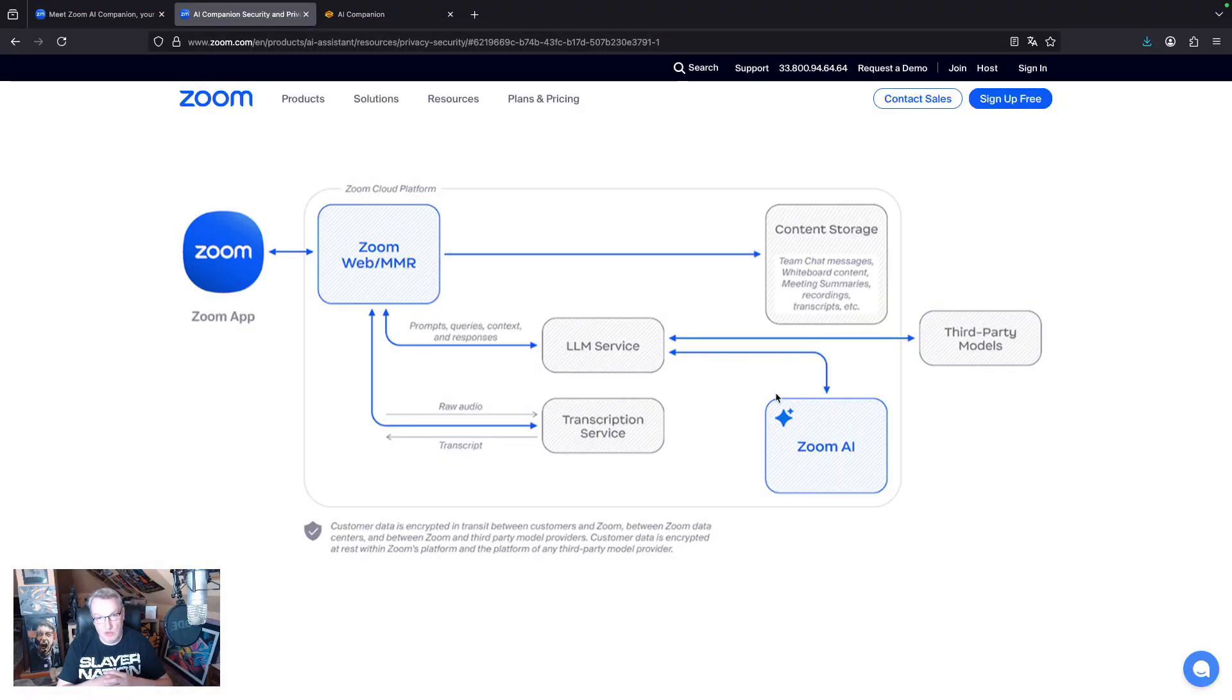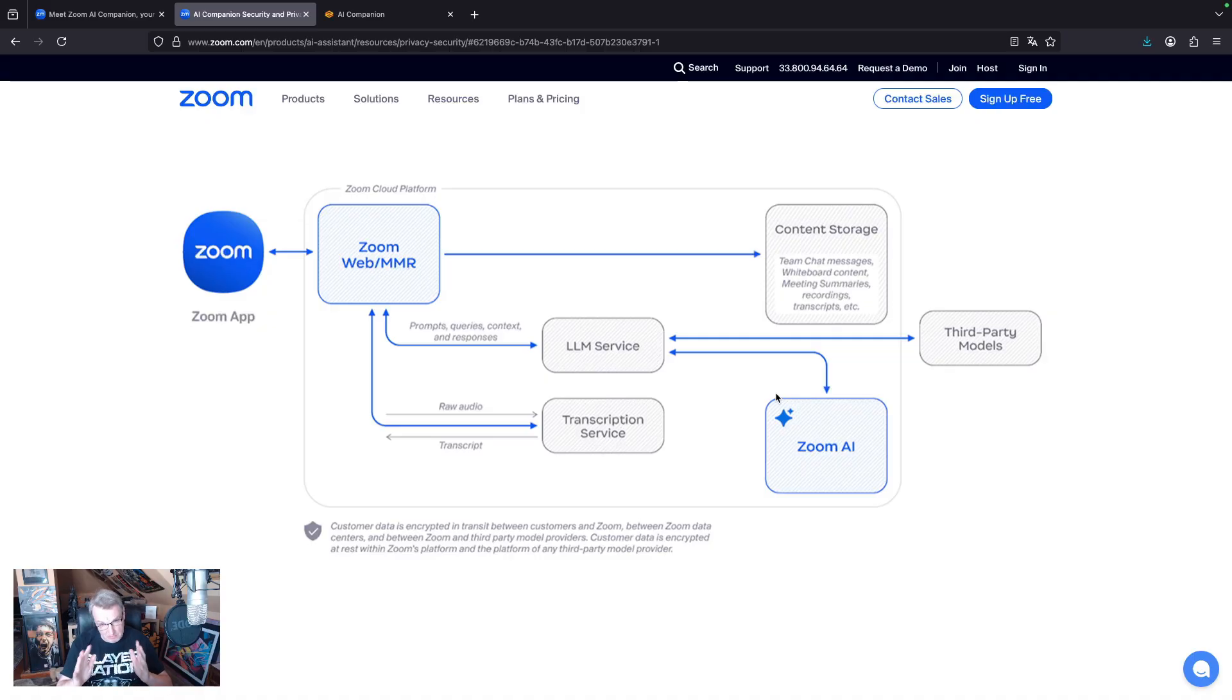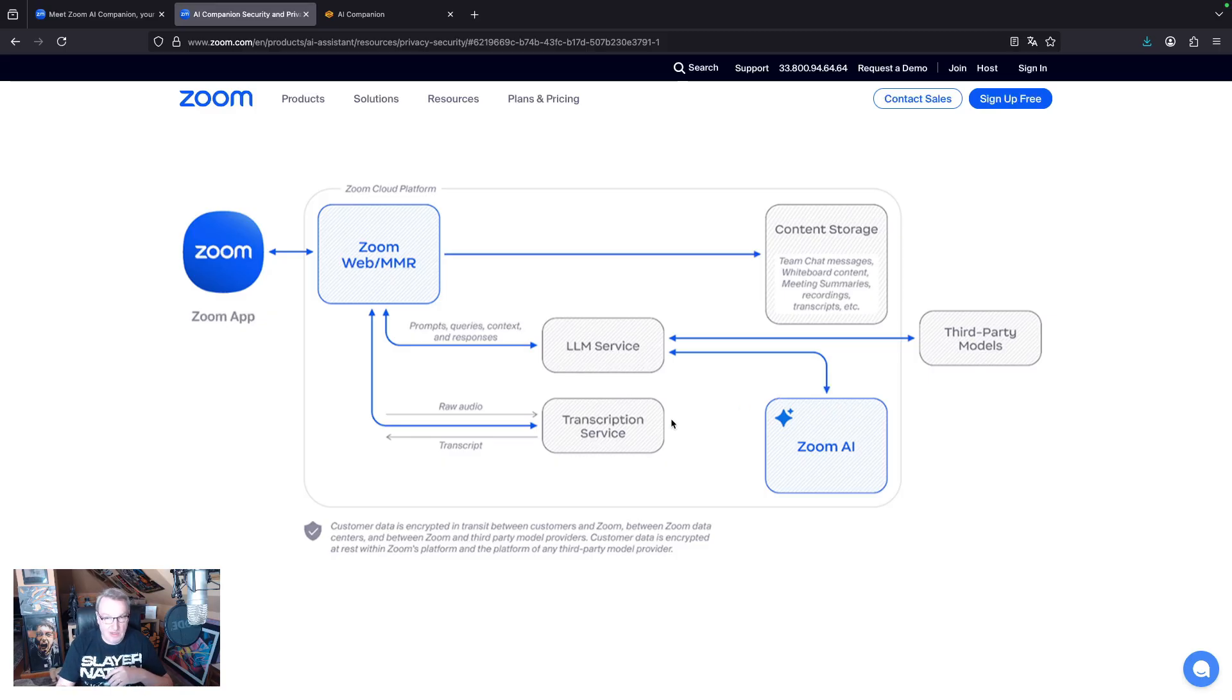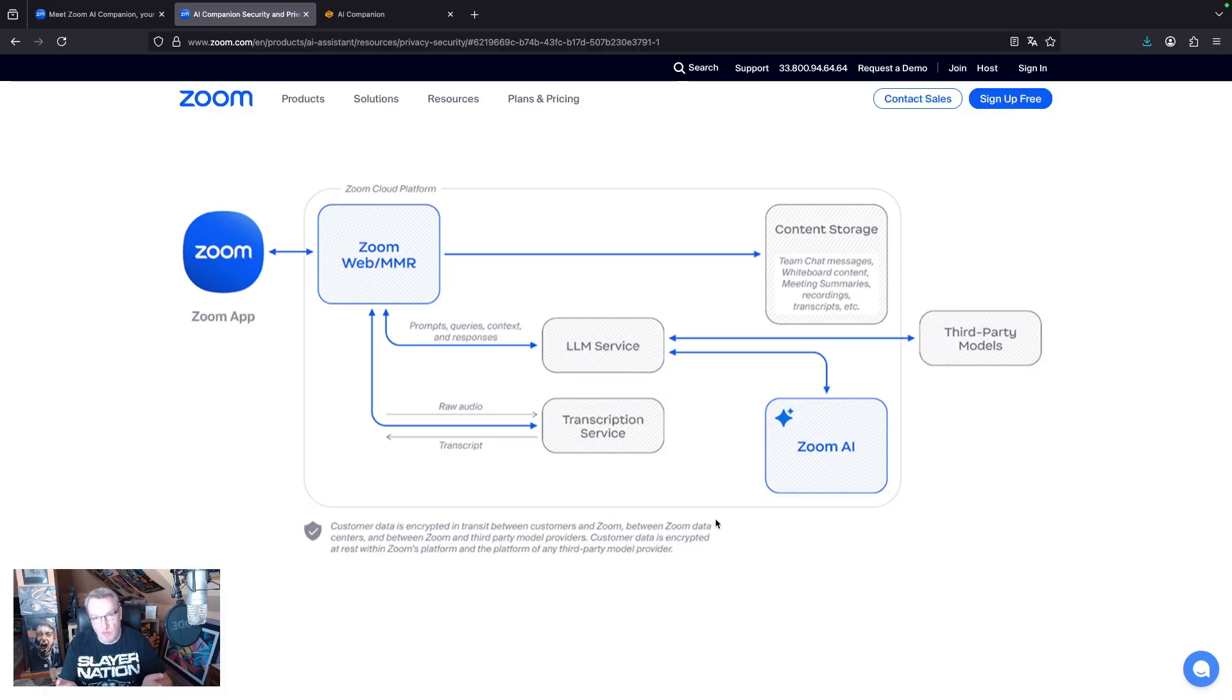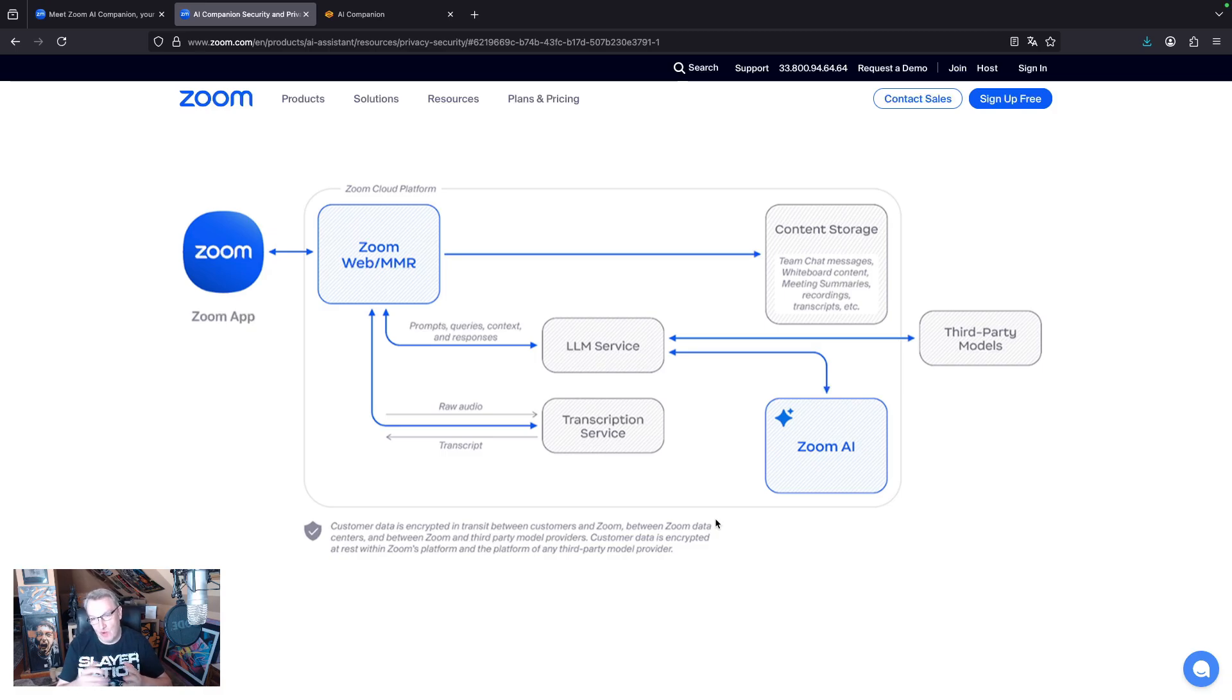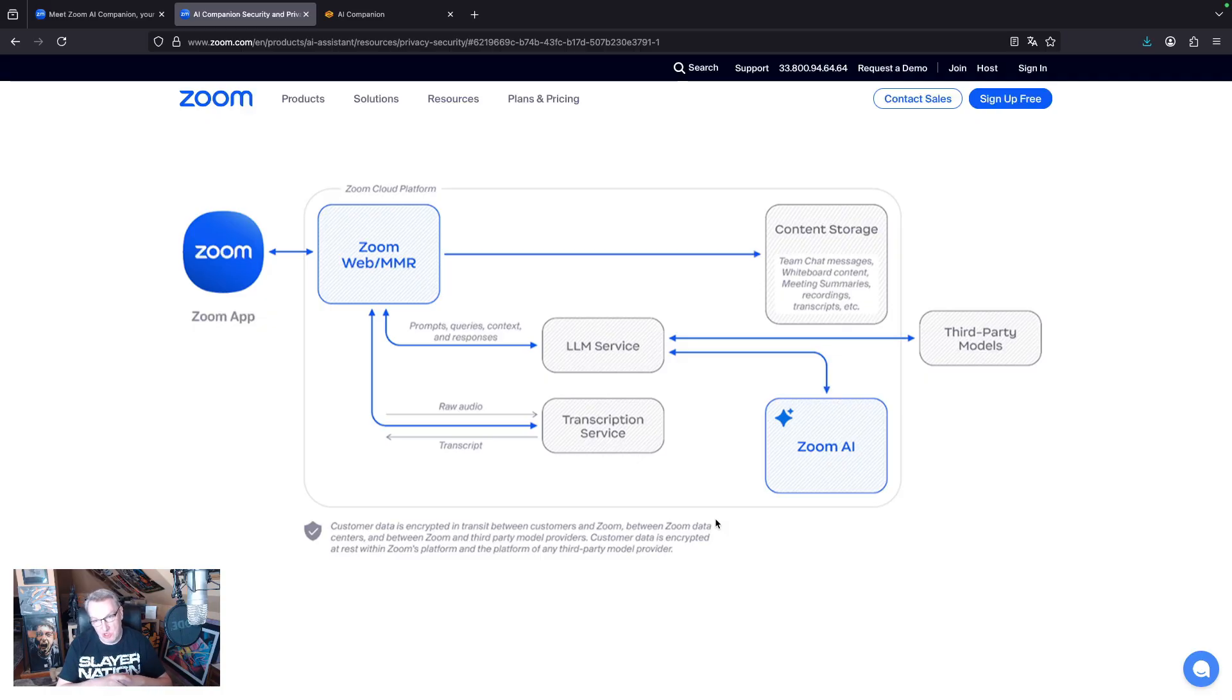And so there's this LLM service and this mysterious Zoom AI, and all of that runs in the cloud. So I'm assuming that's where those companion features run. So I can ask questions about the transcript, they go all the way to the Zoom cloud, to that LLM service I suppose, and then I get an answer. And there's nothing wrong with that. I'm pretty sure Zoom is taking all the right security measures, as they mentioned here, encryption, et cetera.